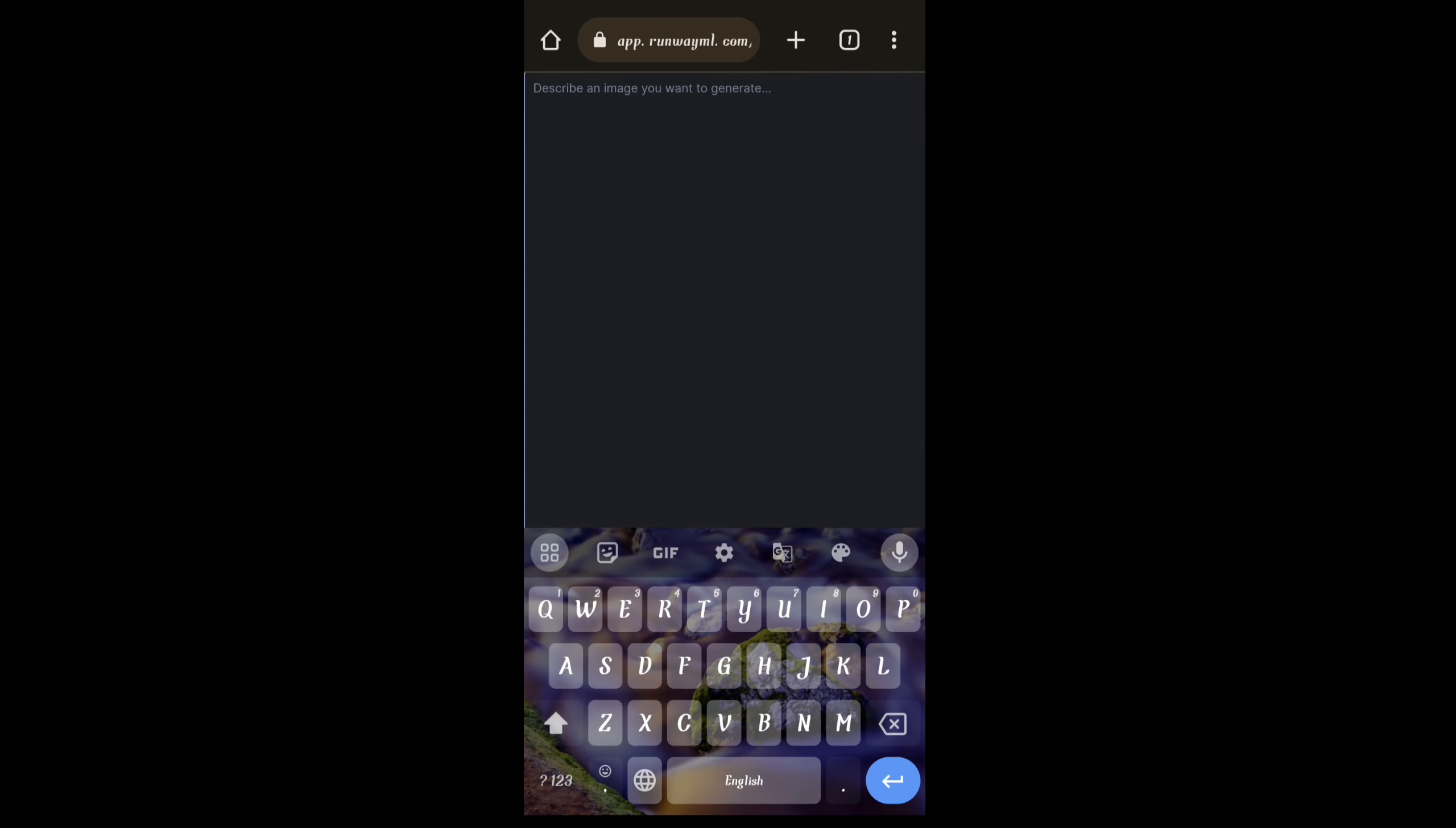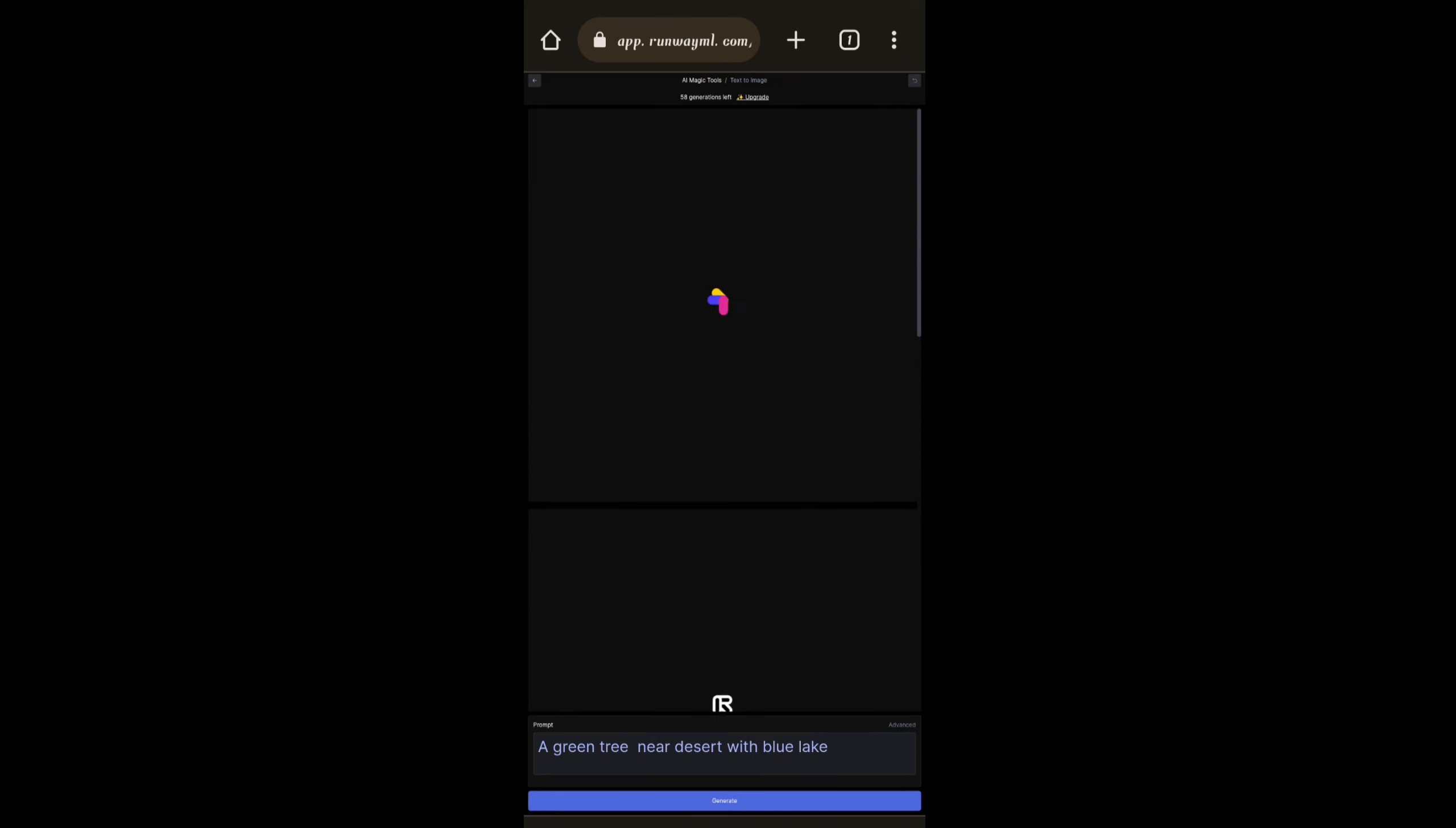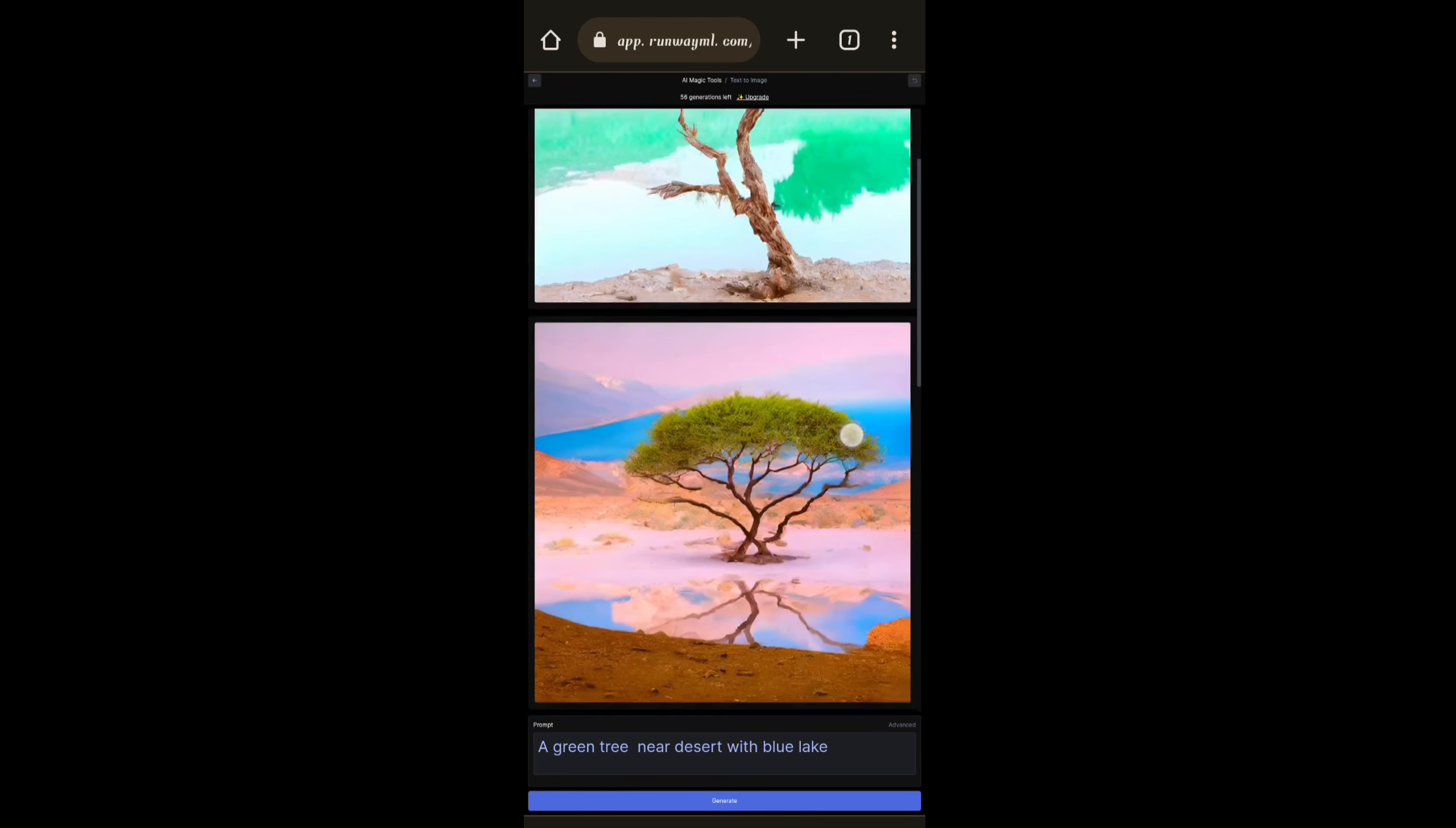And you can even generate text to image. I am giving a prompt: a tree near a desert. Here you can see it generates some images.